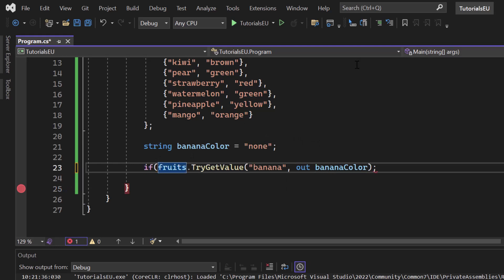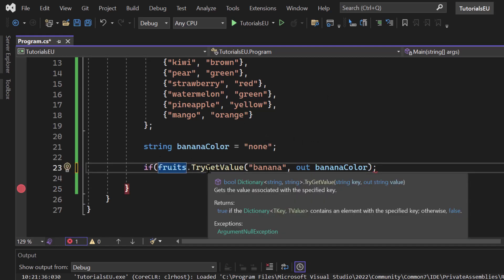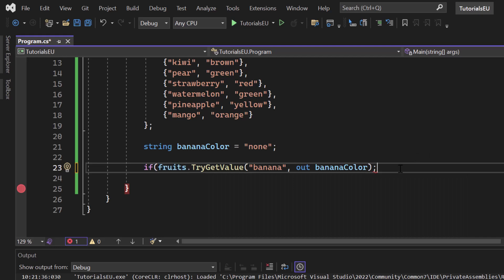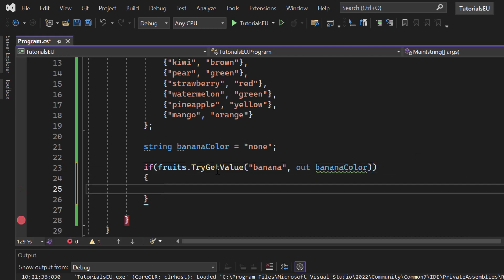Now let's first of all get started by wrapping that inside of a nice if statement. Since I already explained that TryGetValue here is a Boolean or is returning a Boolean, we could for sure wrap it inside an if statement just like that. If we can get a value, right, so in that scenario, the if block would get executed.